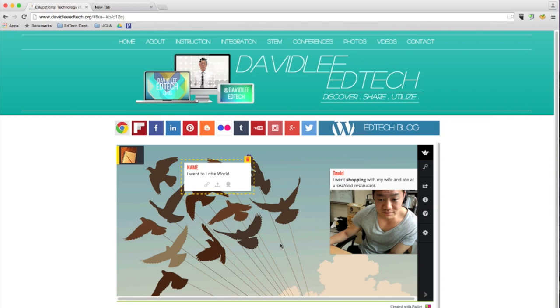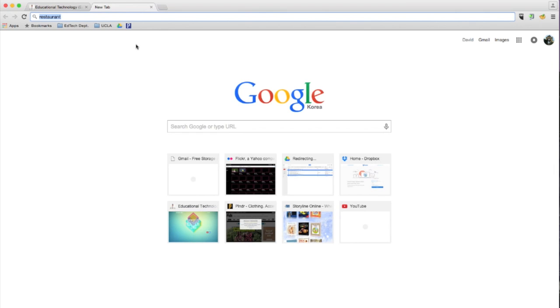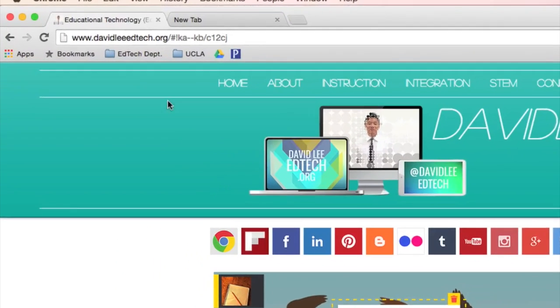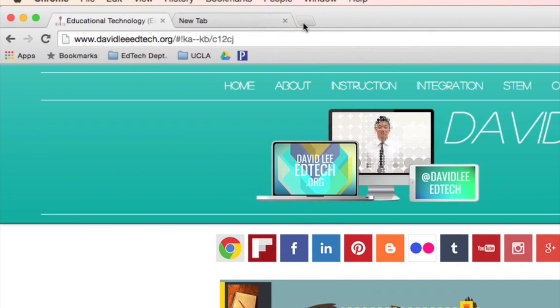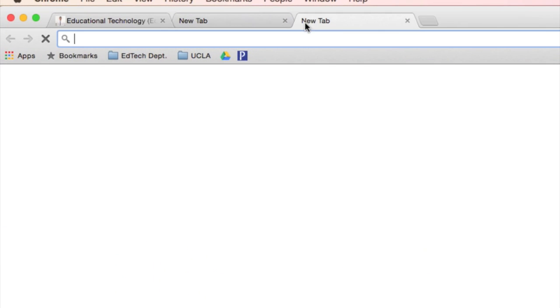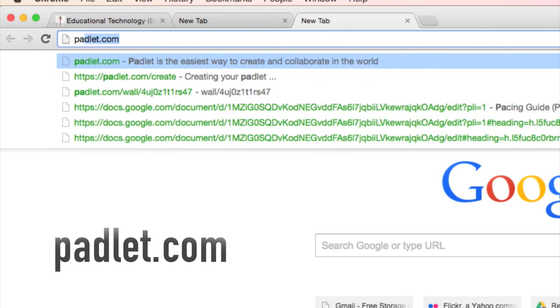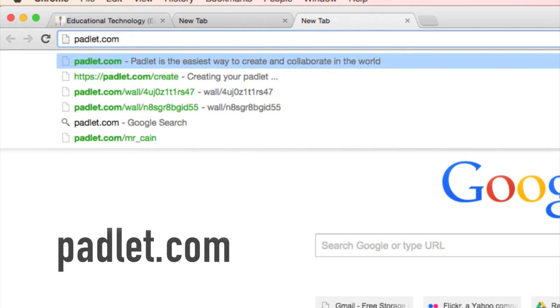Now, if you want to create your own Padlet, I'll go ahead and show you that. This is optional, only if you have time and would like to learn how to do it. So go ahead and open a new tab. And I want you to type in Padlet.com.